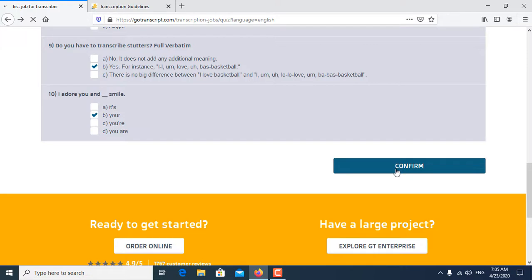After clicking on confirm, you go to the next page of GoTranscript audio test.